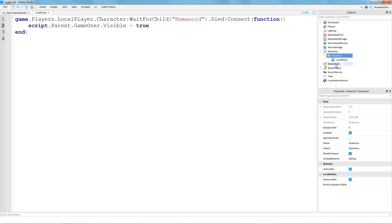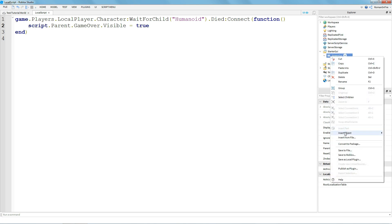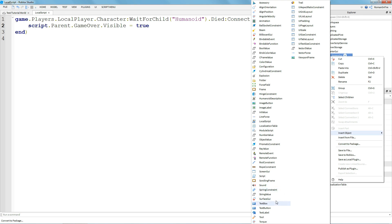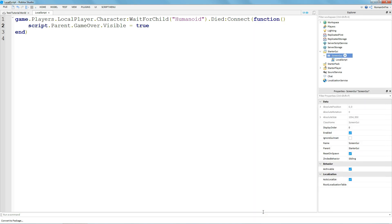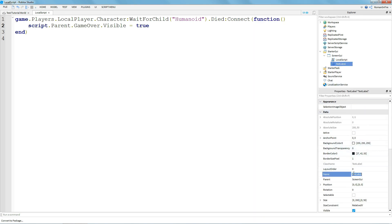Next we're going to go back to the ScreenGUI and insert a TextLabel. Make sure you name this "GameOver".